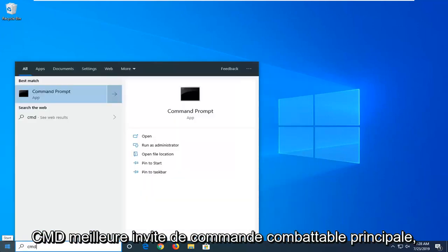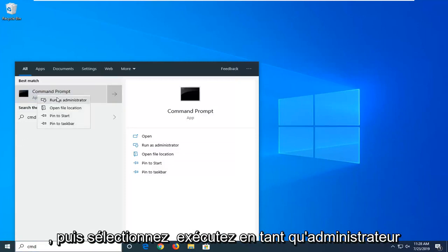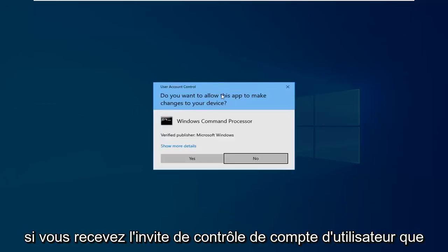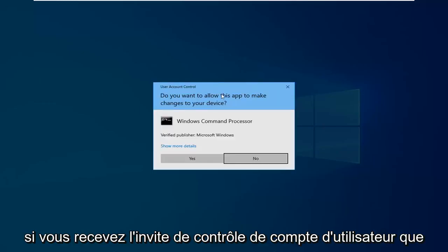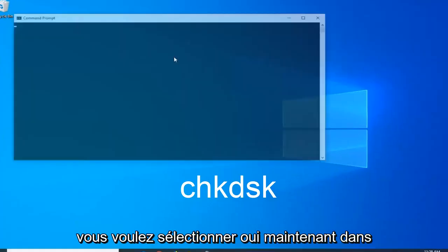Best match to come back with command prompt. You want to right-click on that and then select run as administrator. If you receive a user account control prompt, you want to select yes.